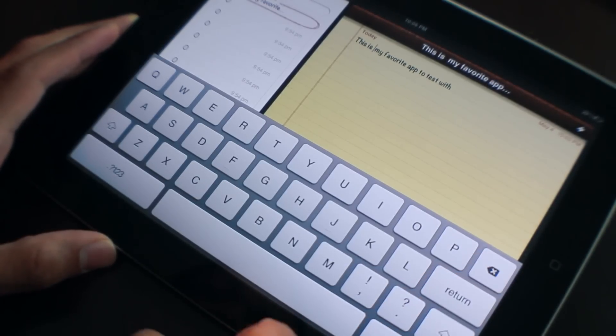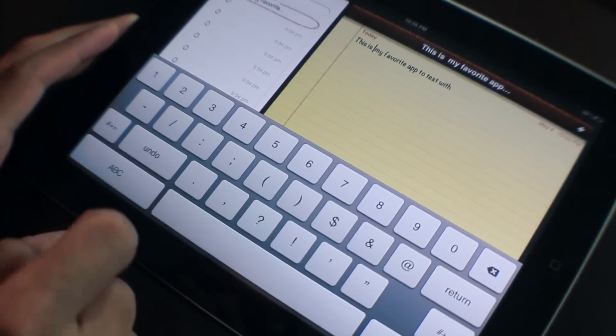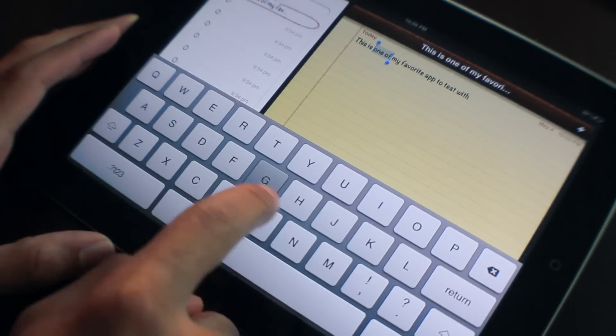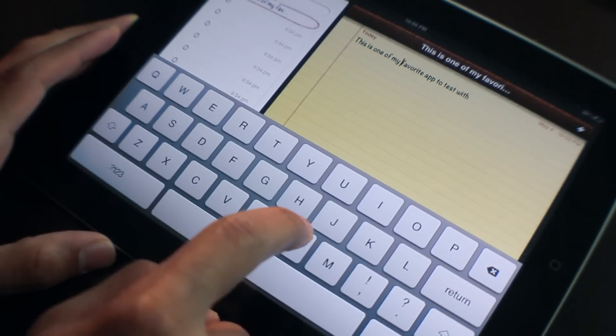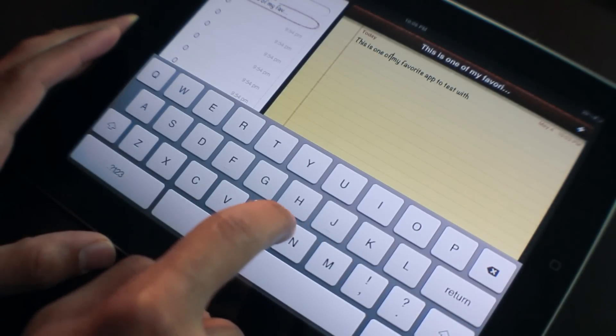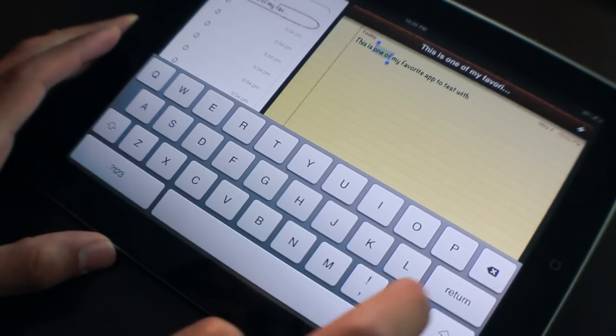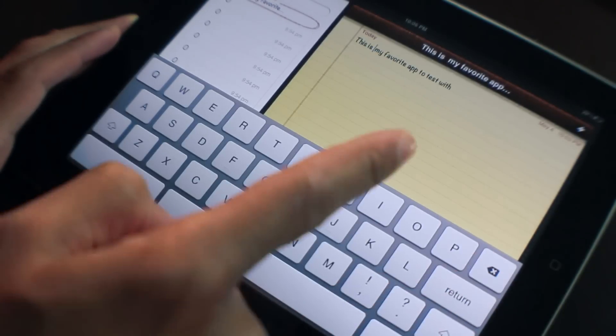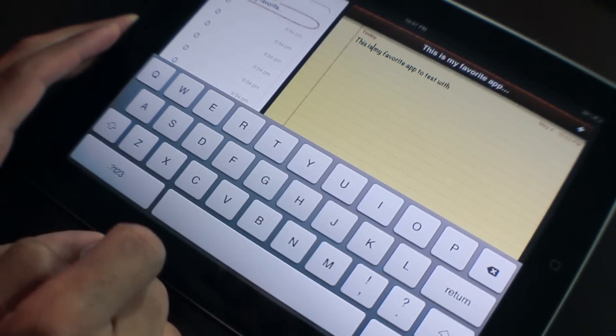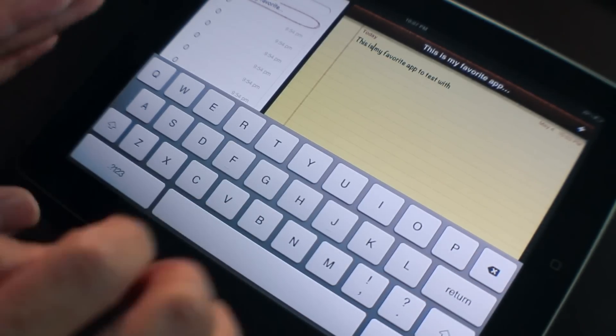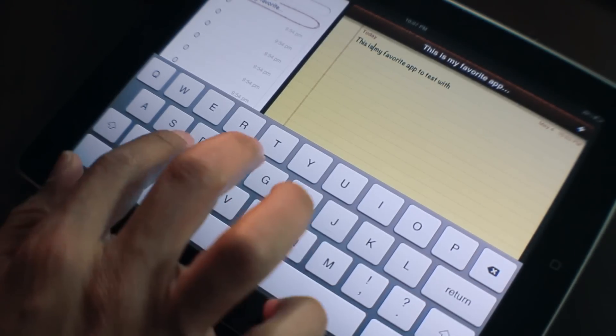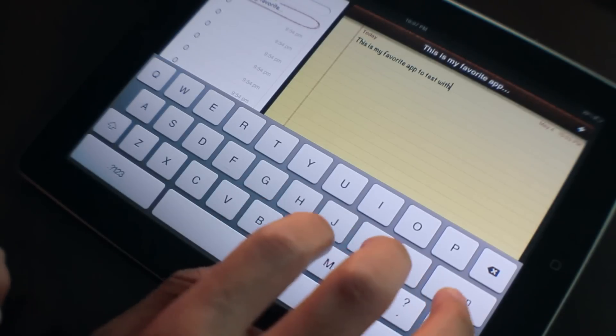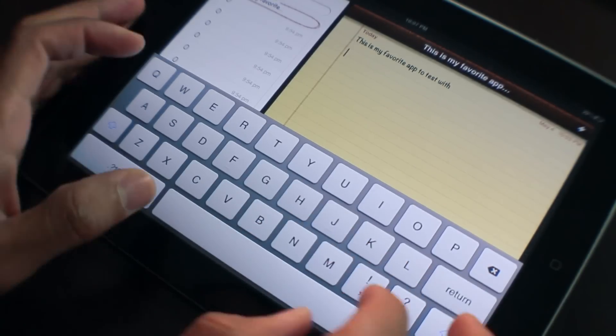This is... or I can undo that. Now let's showcase the selection drag. Position my cursor, tap shift and drag, just like that. This is my favorite app to test with, but it's a whole lot better with swipe selection.